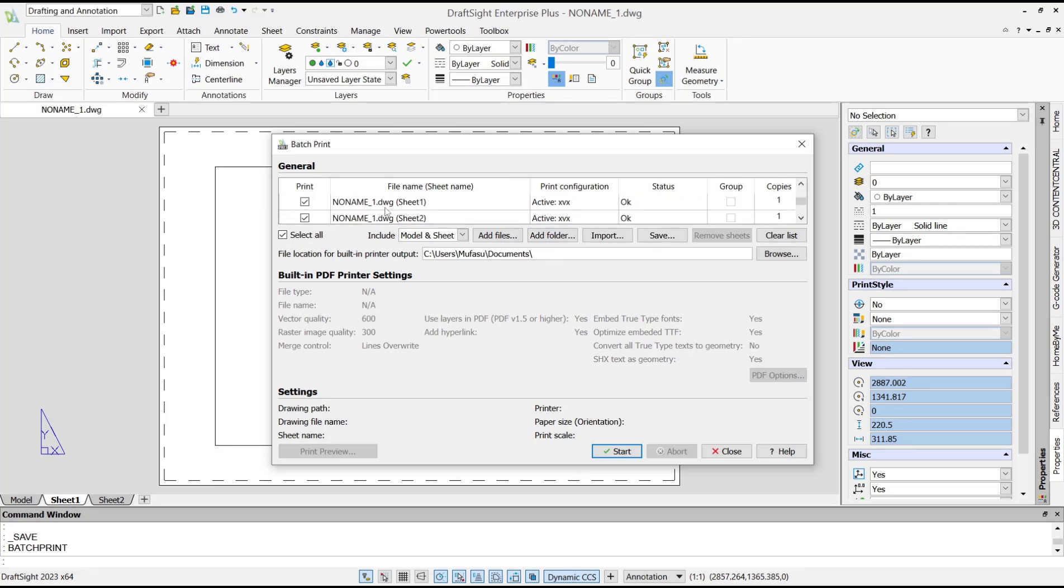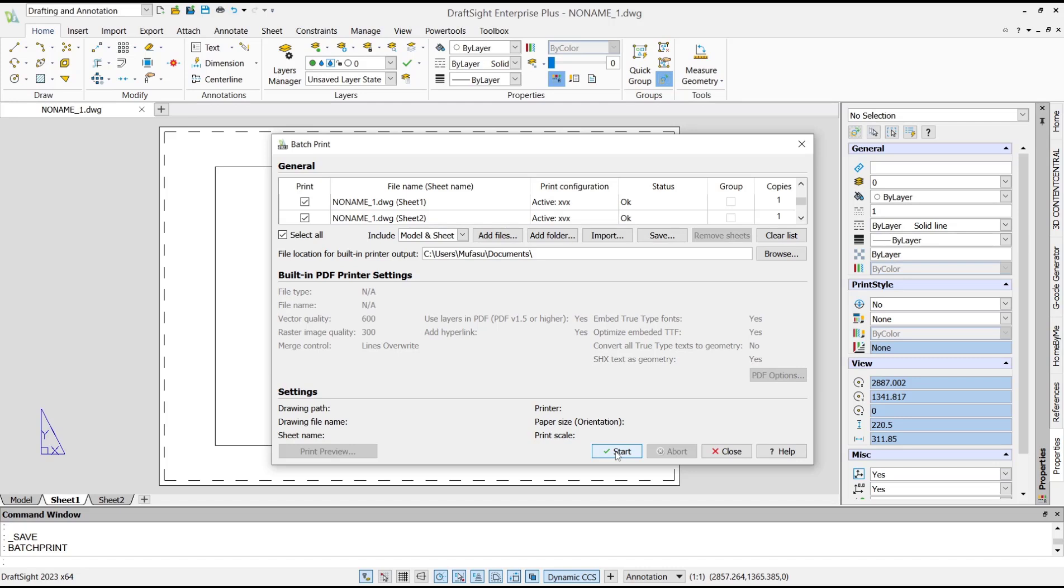After that, you can click Start to print these multiple sheets. That's it for this basic DraftSight tutorial on how to print multiple sheets. If you have any questions about this tutorial, you can comment below this video.